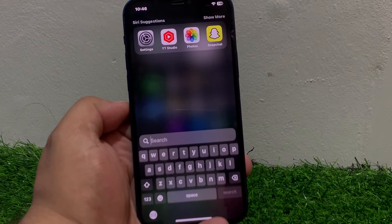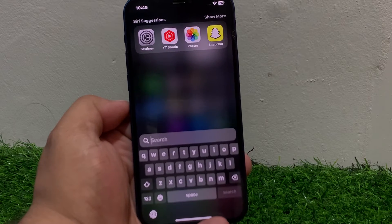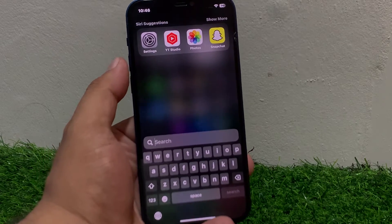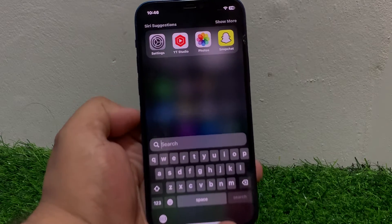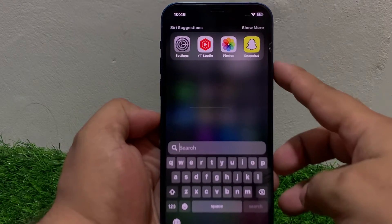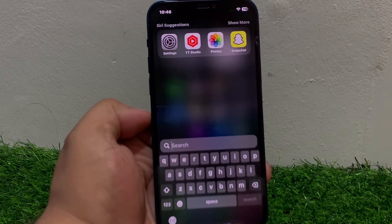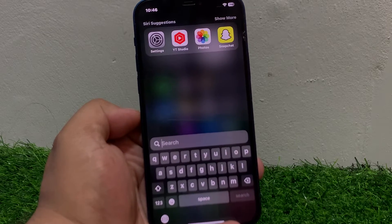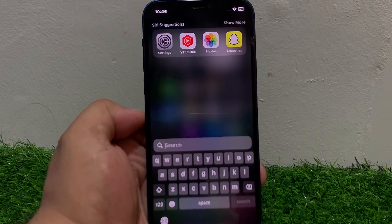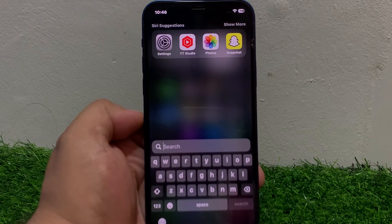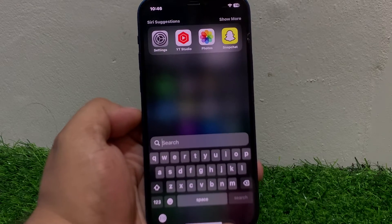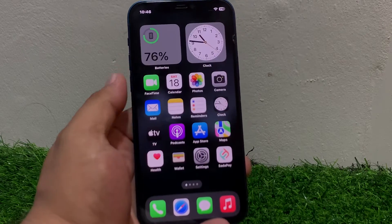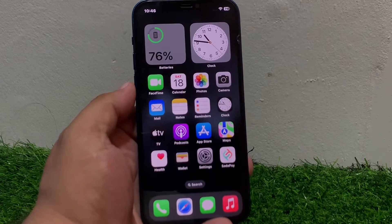Number one is restart your iPhone. Simply press the volume up button, volume down button, and press the power button until you see the Apple logo appears on screen. When you see the Apple logo appears on screen, wait five to ten seconds. When your iPhone is completely rebooted, your problem is fixed. If solution number one is not working, apply solution number two.